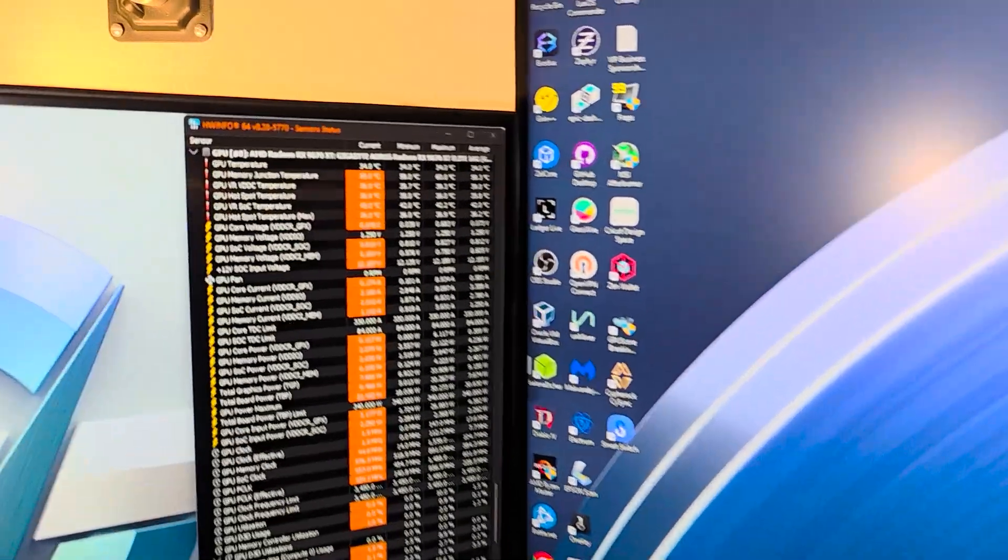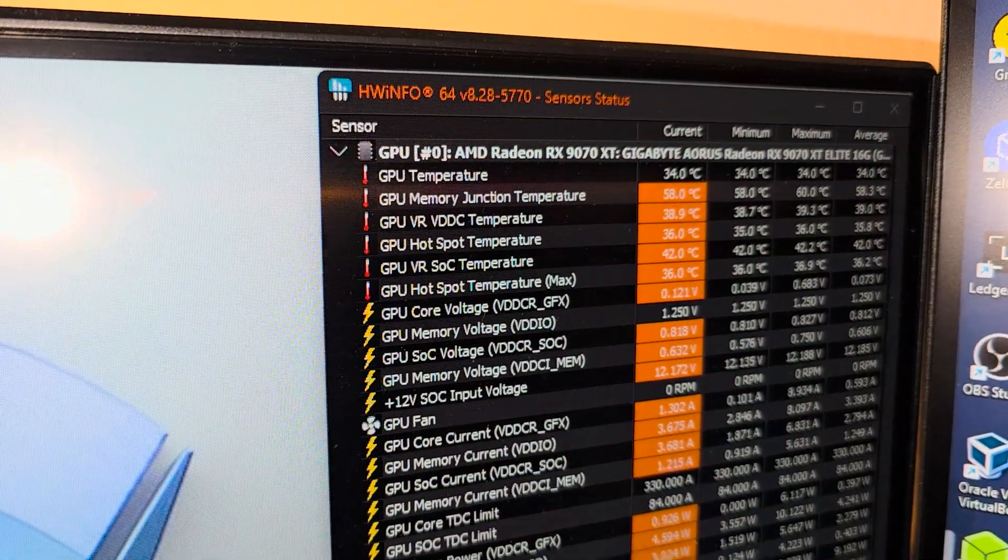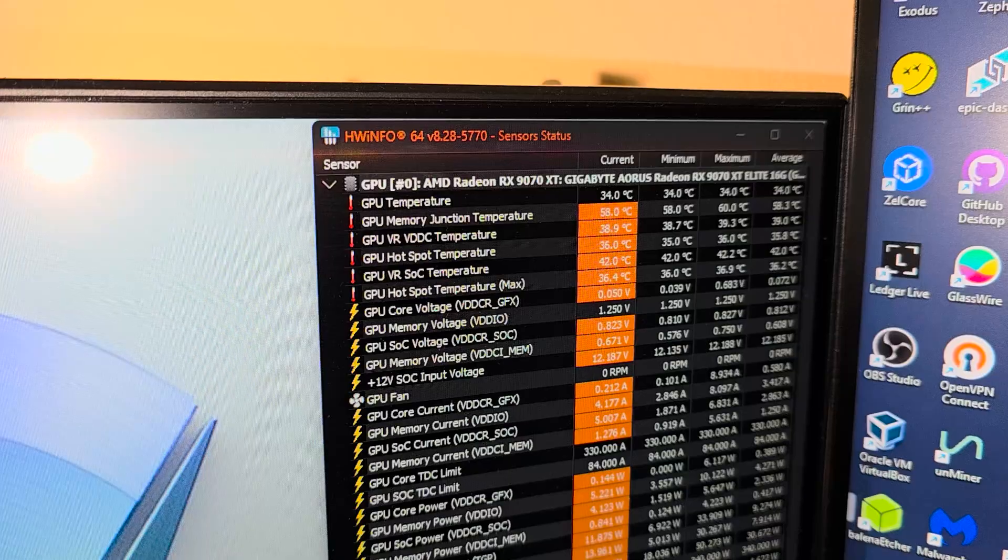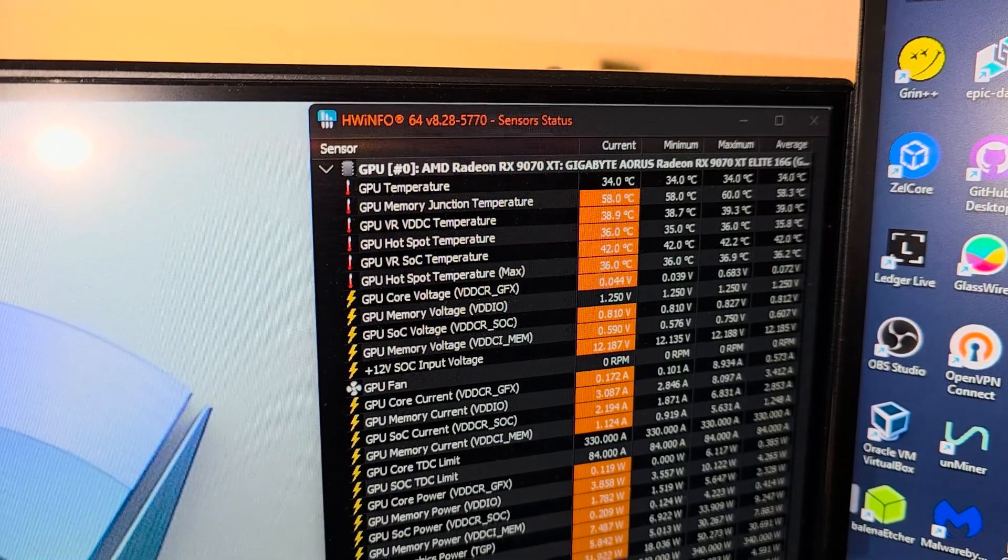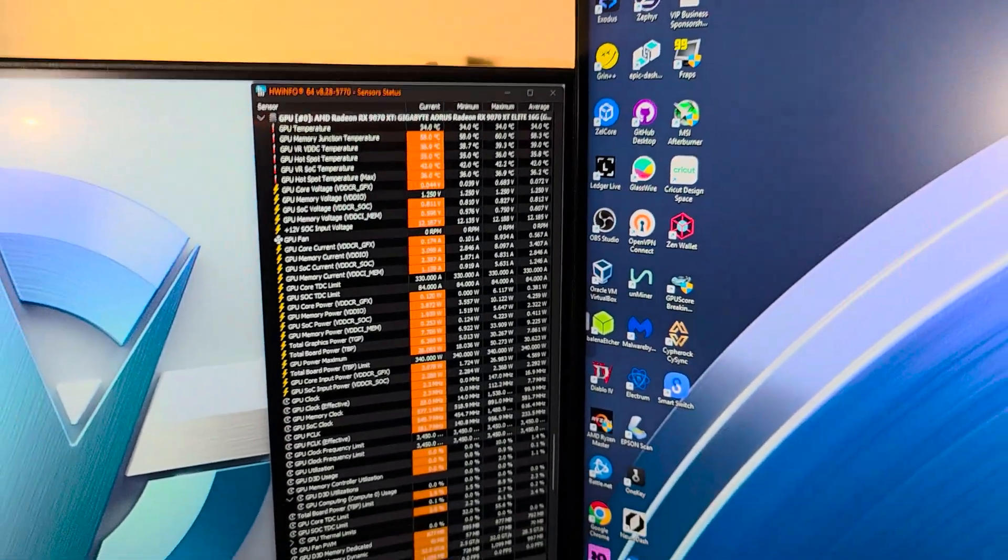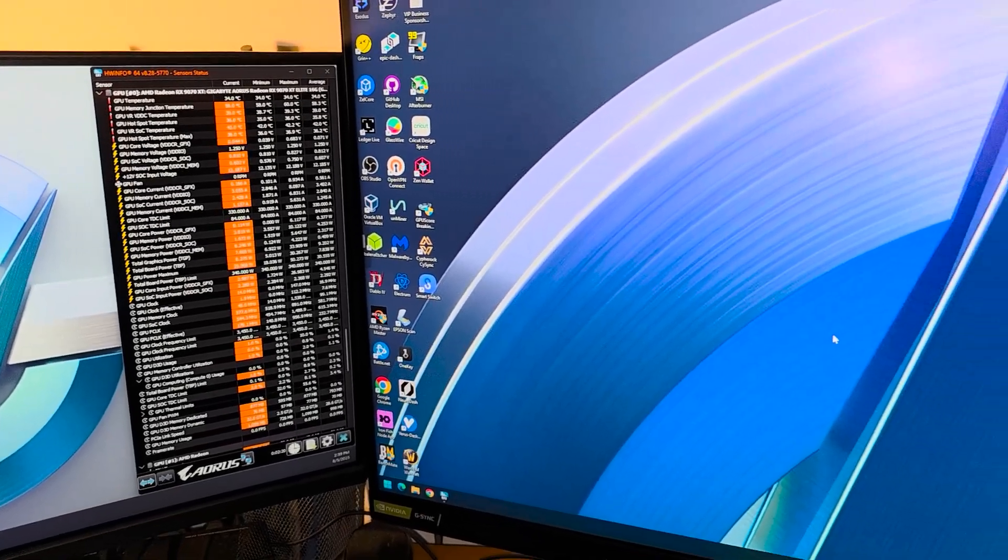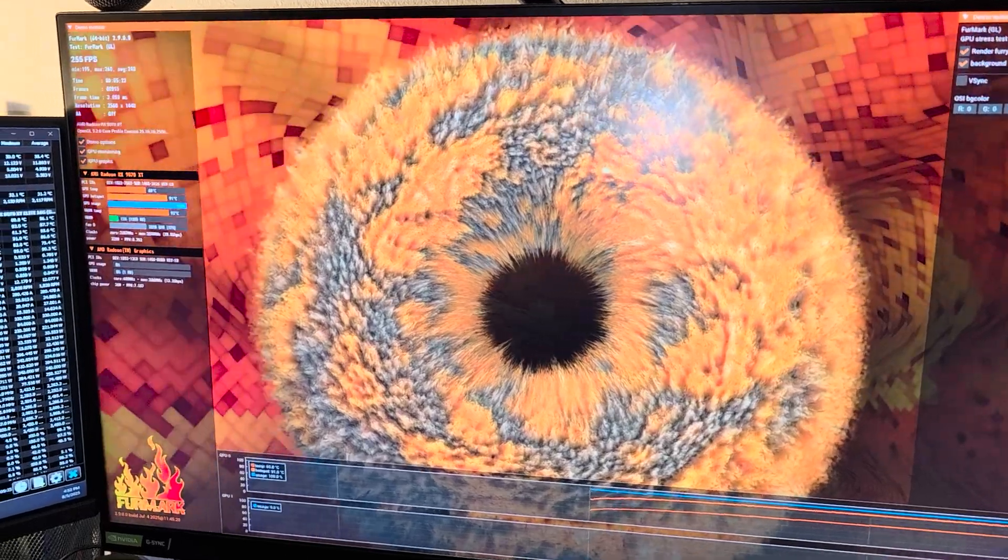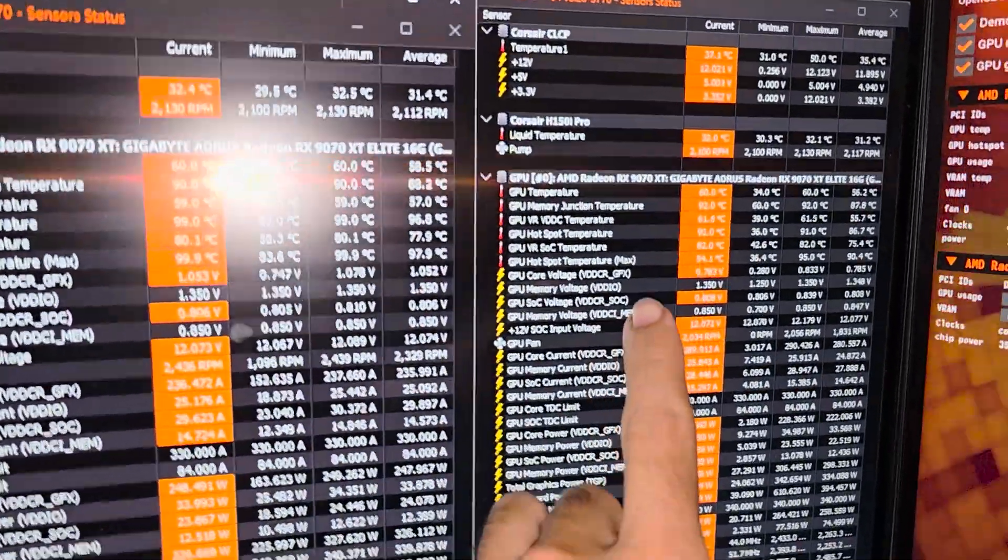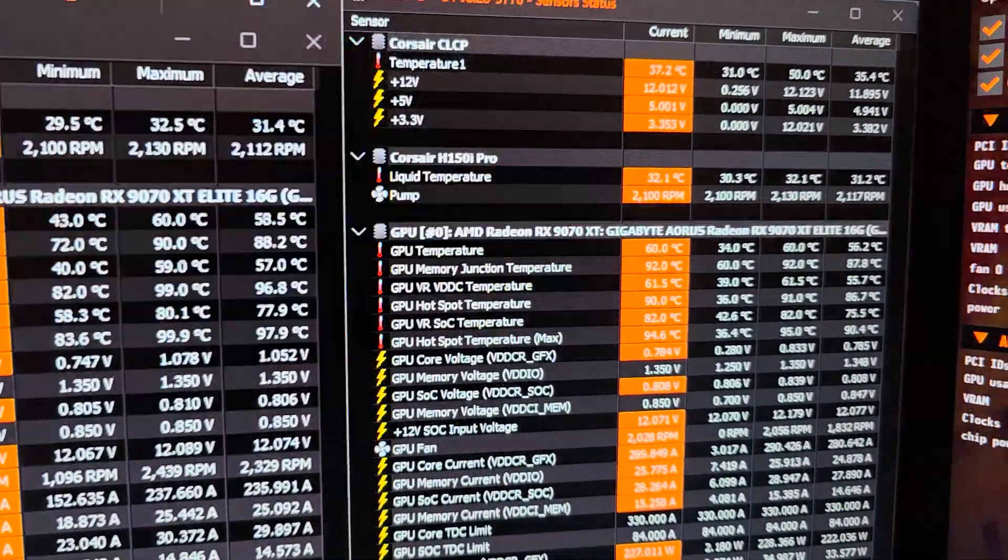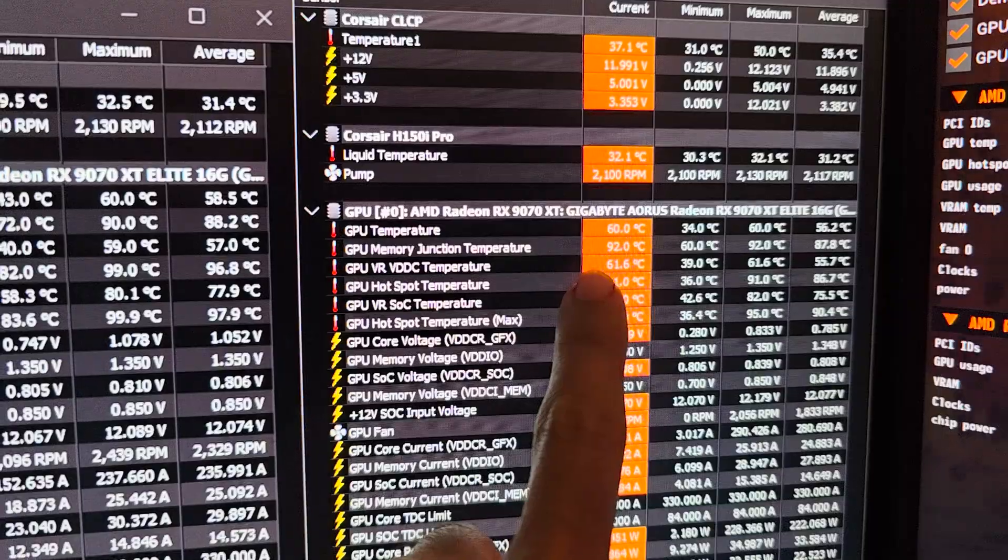And the biggest one is when I was playing Battlefield 5 in preparation for Battlefield 6, I saw that the memory junction temperature and the hotspot temperature climbed up pretty high, close to 100 degrees Celsius. So if we're gonna stay away from that under load and gaming, that'd be really good. So far so good with Furmark. We are down on both the GPU hotspot and the memory junction temperature.